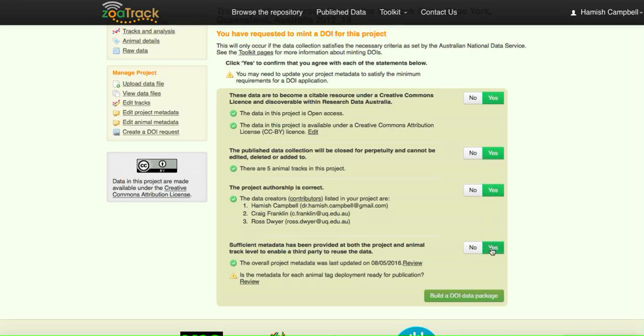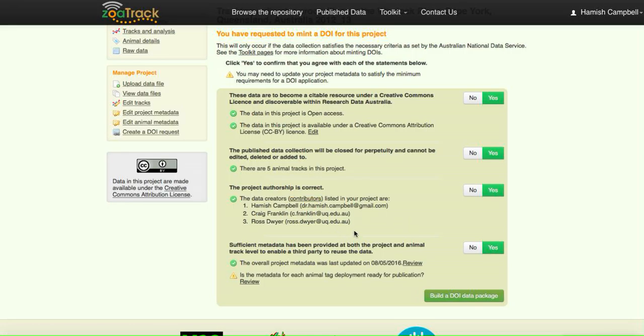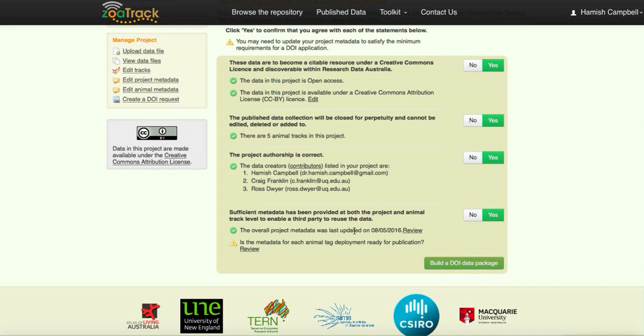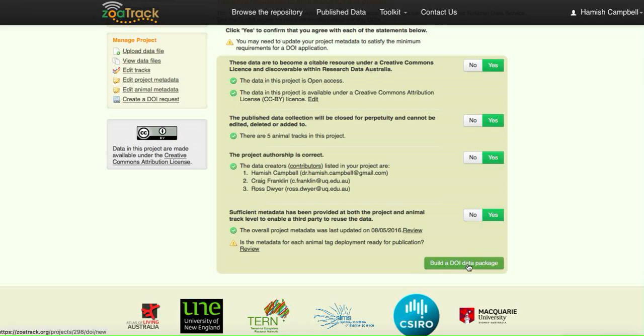We've ensured that our licensing is correct. We've ensured our data is finalized, the actual raw detections. We've ensured that our contributors to the project are correct in their contact details, and we've ensured that the metadata both for the project and each of the animals is sufficient for reuse of the data in the future.